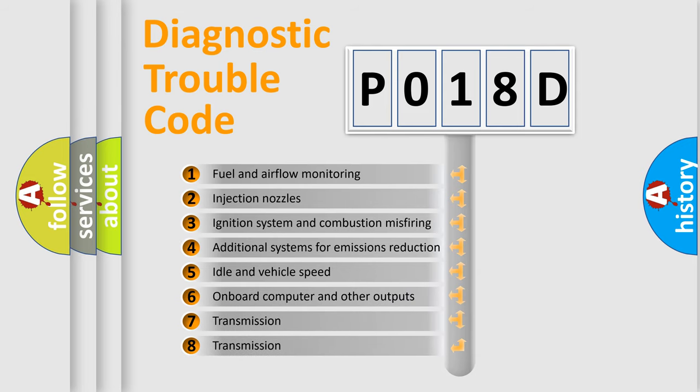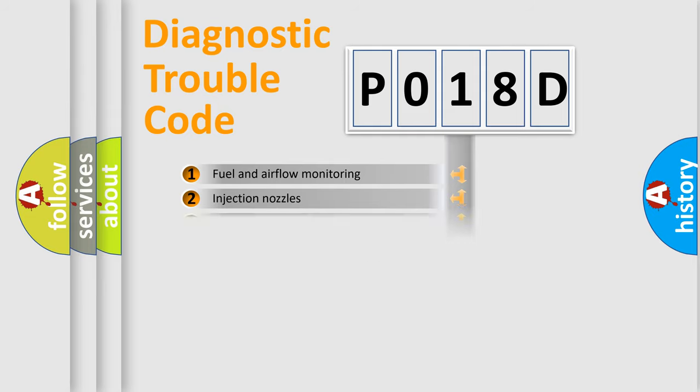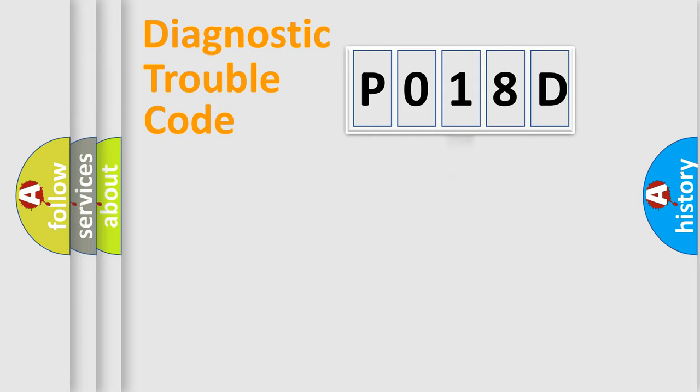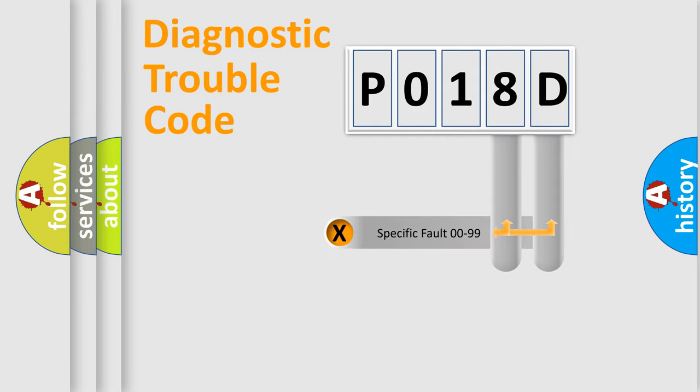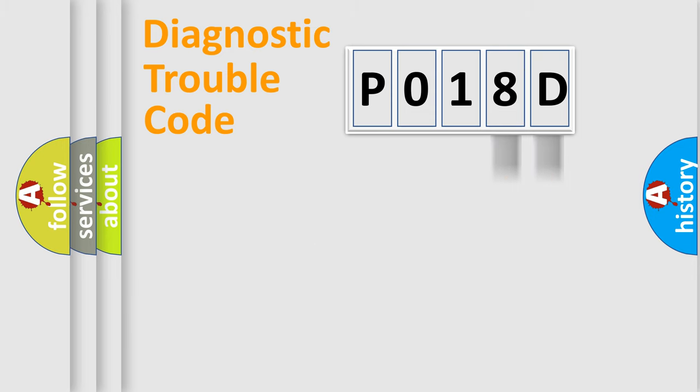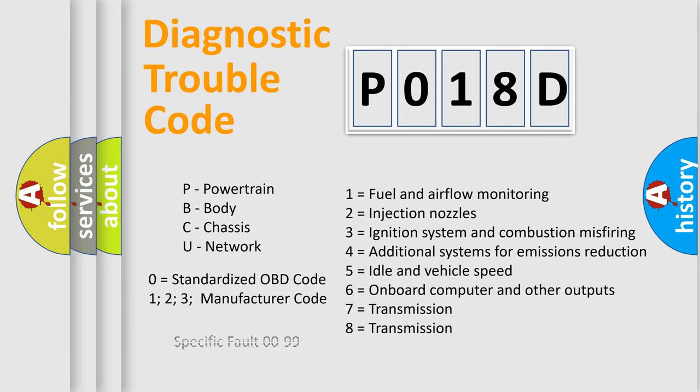The distribution shown is valid only for the standardized DTC code. Only the last two characters define the specific fault of the group. Let's not forget that such a division is valid only if the second character code is expressed by the number zero.